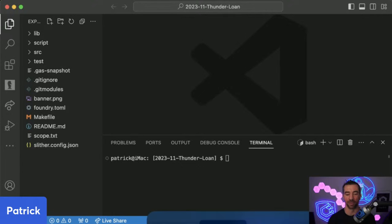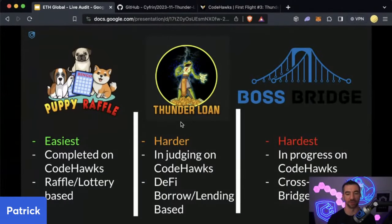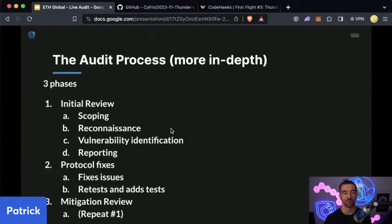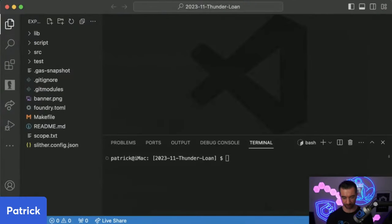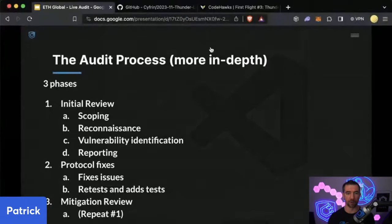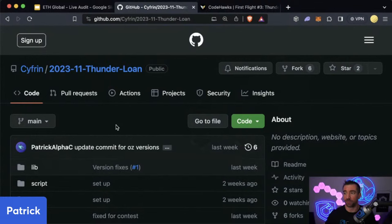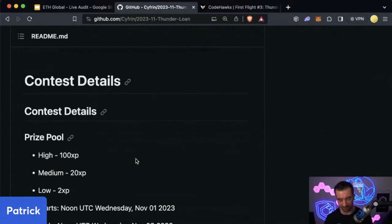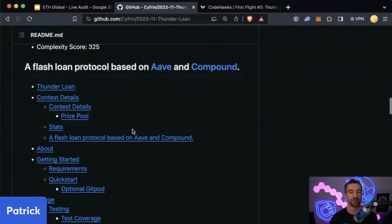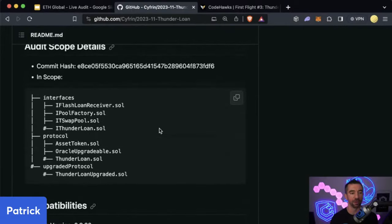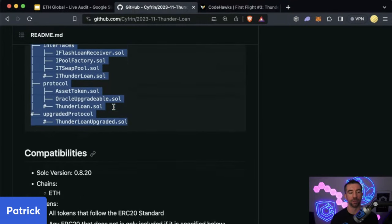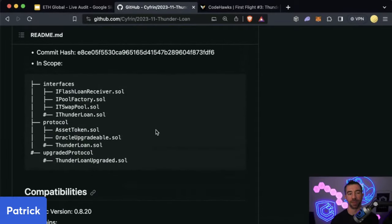What is the first step we should do? We're going to be in phase one — the initial review. The first thing is scoping. What is scoping? It's us figuring out what we're even doing. We go to the README, we go to the protocol and ask: what do you want us to audit? How big is this code base? In this case, the scope has already been laid out for us — we have some contest details, docs, and if we scroll down we have the audit scope details with a commit hash, files in scope, notes on compatibilities, and roles.